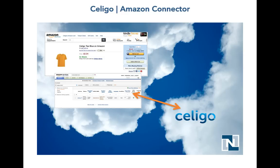Once the Celigo Amazon Connector is configured, you'll be all set to sell your NetSuite items on Amazon.com. I will now walk you through the high-level flow of the Celigo Amazon Connector.